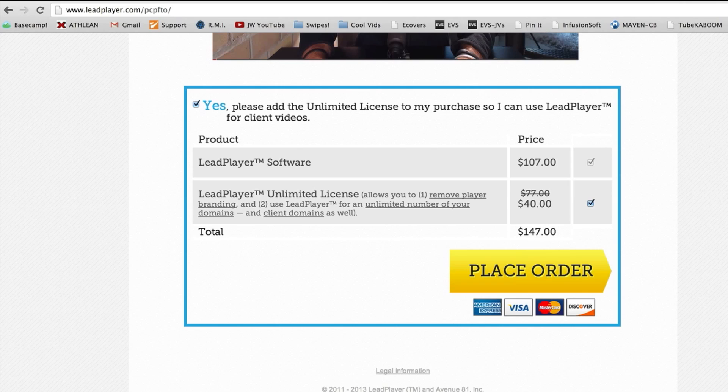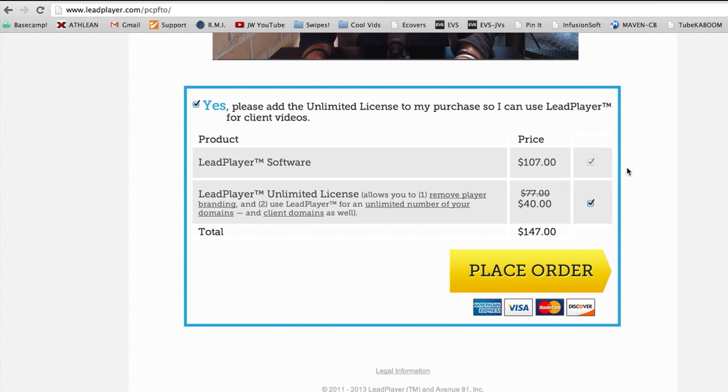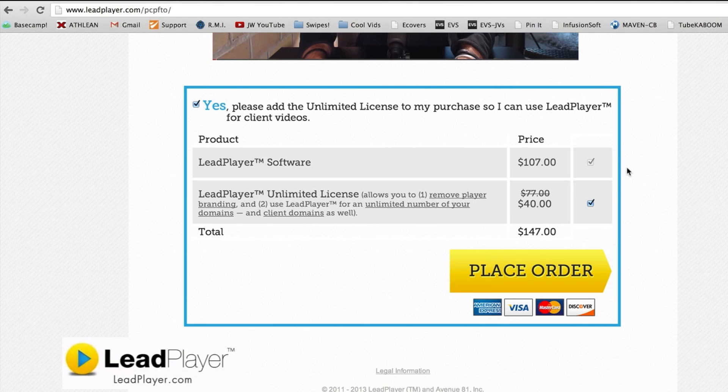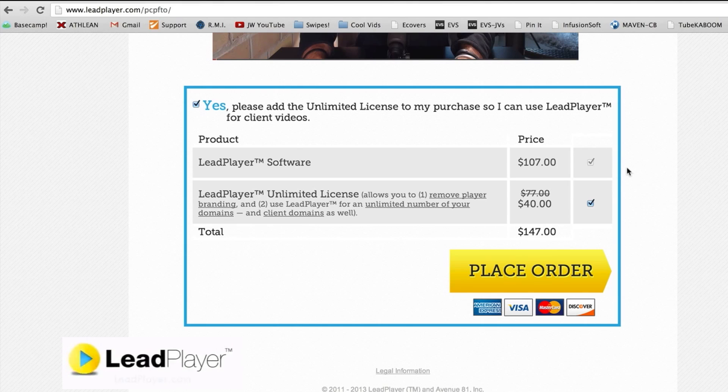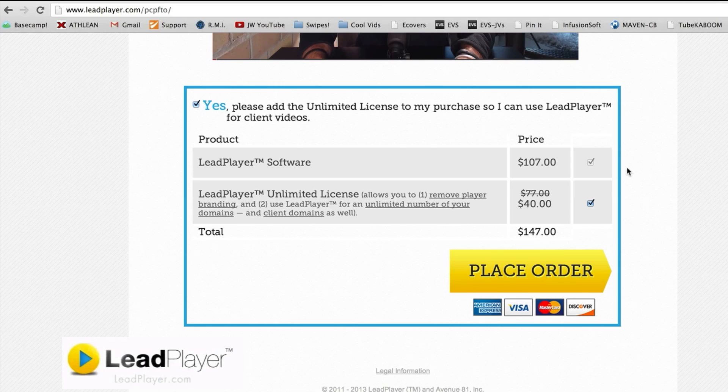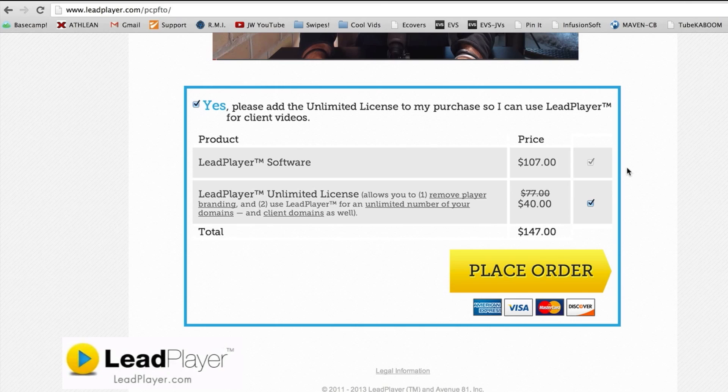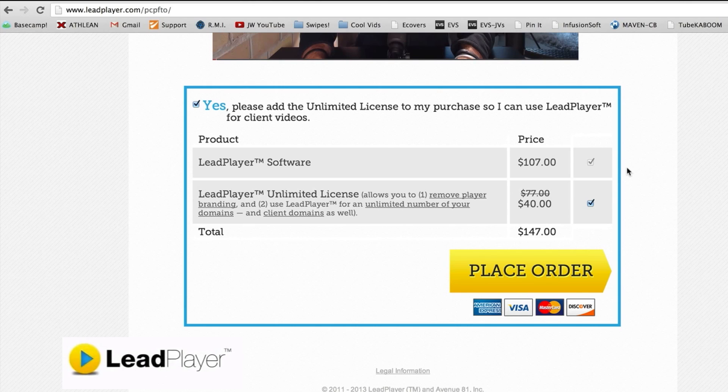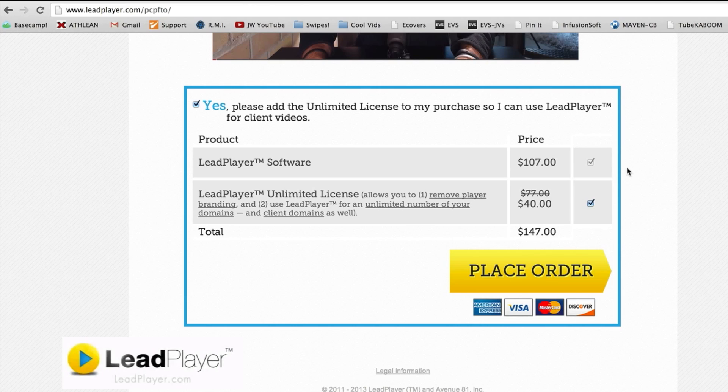So those are the two big drawbacks but I still use this and highly recommend it if you are doing YouTube videos or video blogging on your website. If you're not, don't bother. Price here is $147. You definitely want to get this little upgrade here because it removes the player branding and I just highly, highly recommend this. So there should be a link on your screen right now in order to sign up for LeadPlayer. That is my affiliate link. I do get a commission for this.